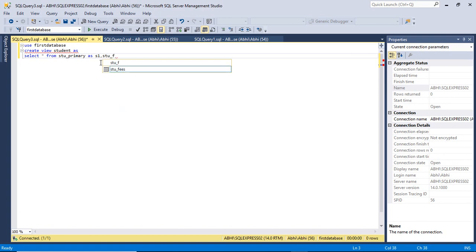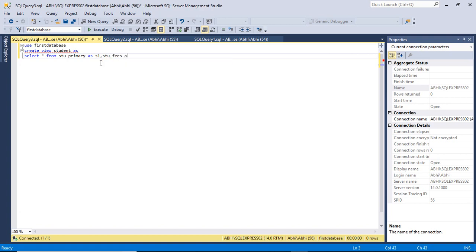For stu_fees we create an alias name f1, and as the data is mapped on the basis of ID, we are going to link it with f1.id.